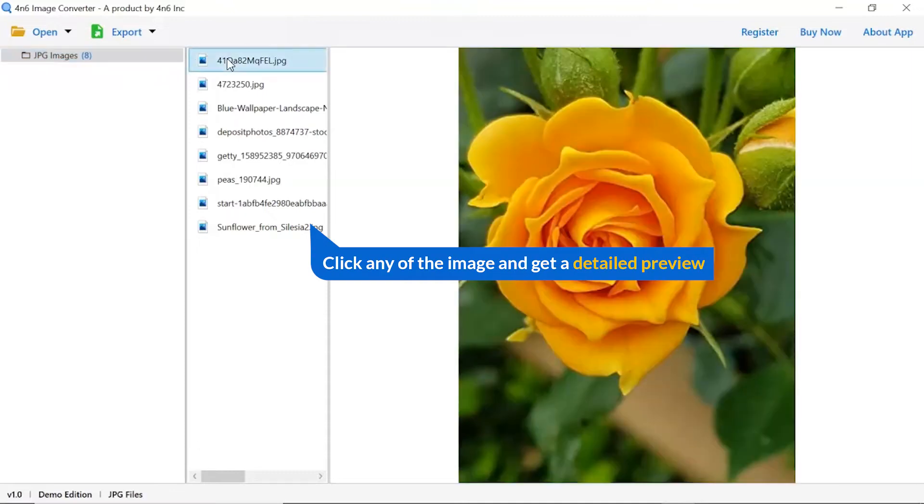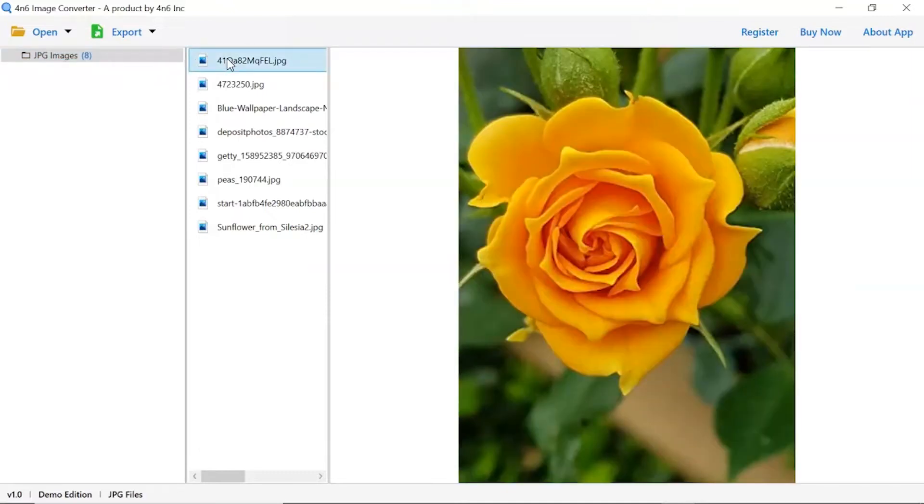Now, click the image to view in the defined preview window. Users can preview the complete content of the image with all the details.